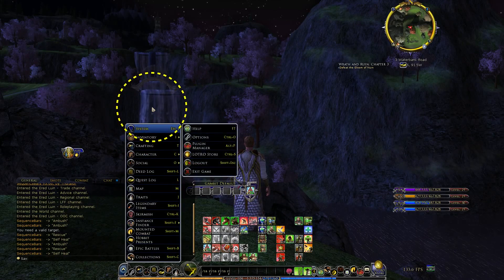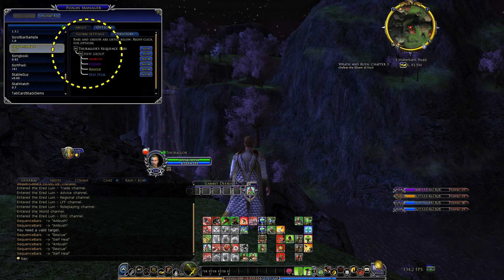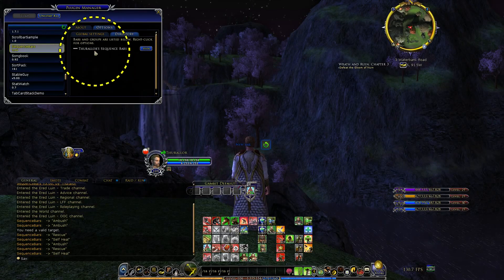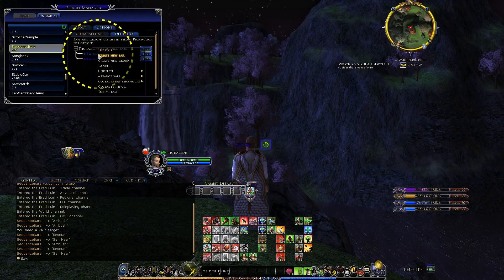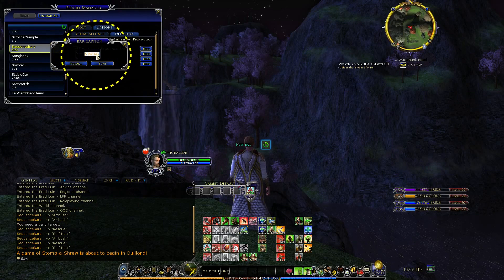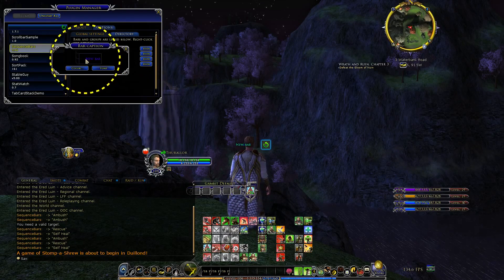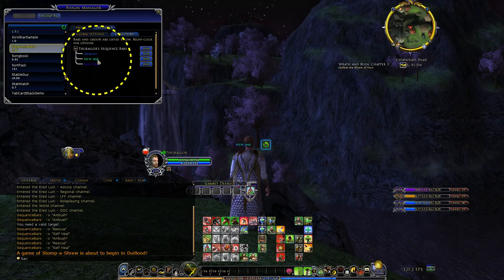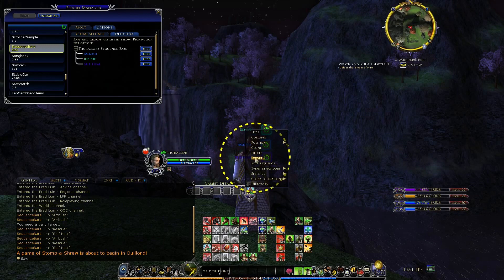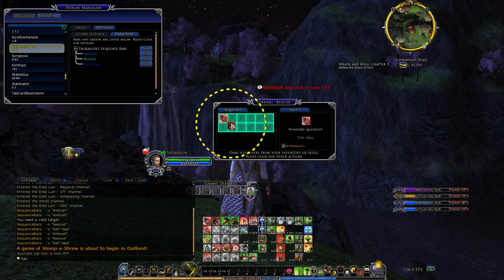The way to do that is with your plugin manager sequence bars. I'm just going to delete everything and start over to show you how I did it. The first thing to do is create some bars that you want to control with keys. I made up some random scenarios: Ambush, Self-heal, and Rescue. Then you just add your skills to these bars as usual.